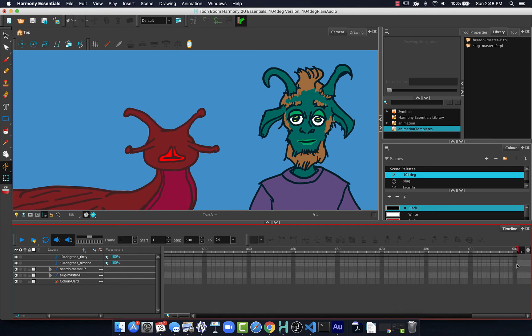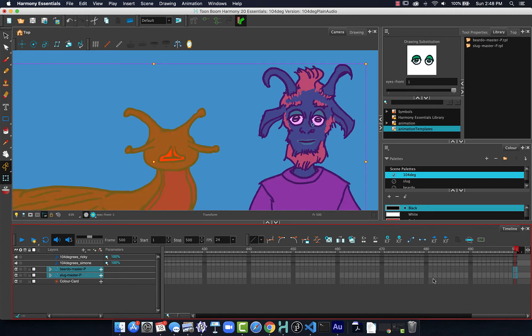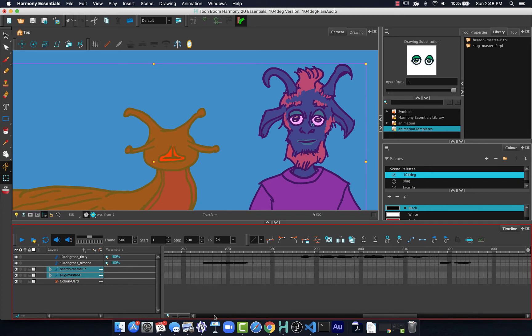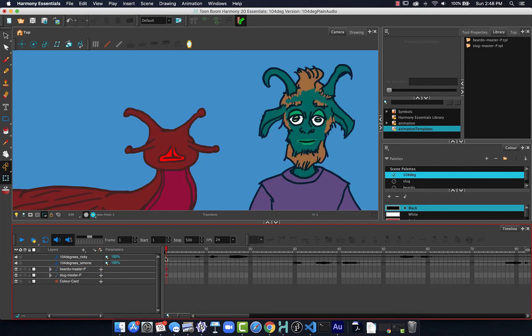Now, what I also want to do is to go to my two artwork layers, and I will extend them out. Their exposure, function F5, to do that. So they've been extended out. Now we're back at frame one, and we're ready to start syncing up our audio.